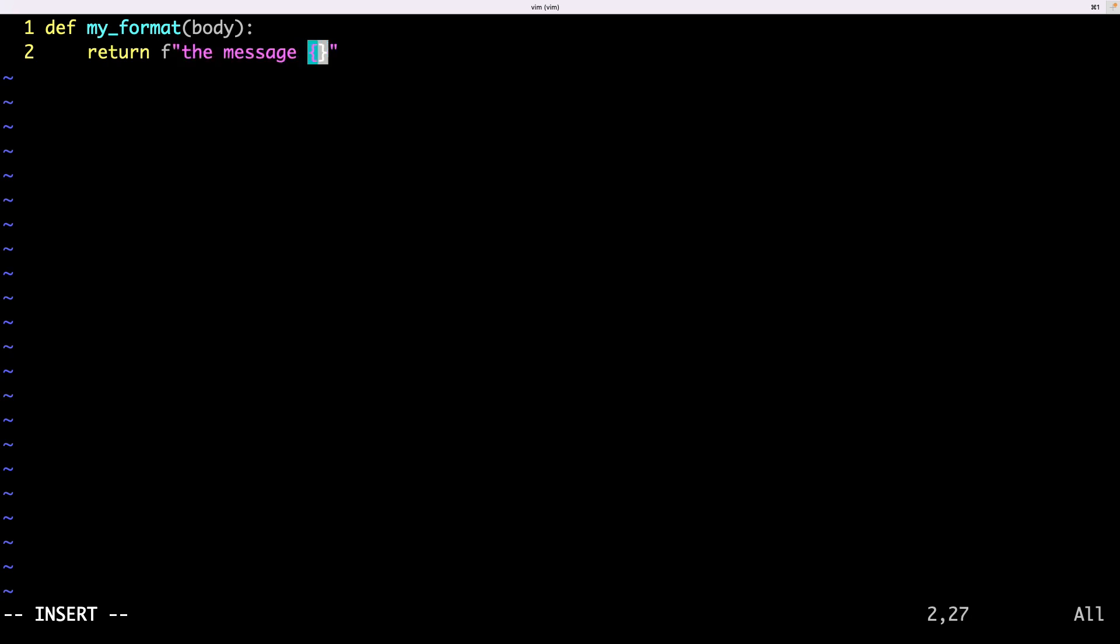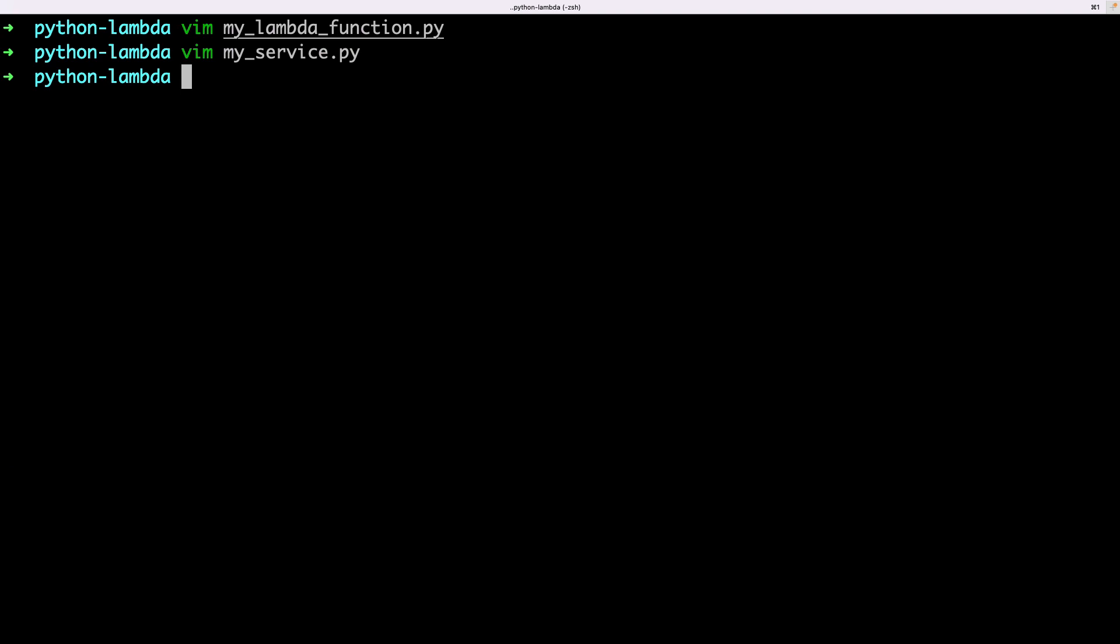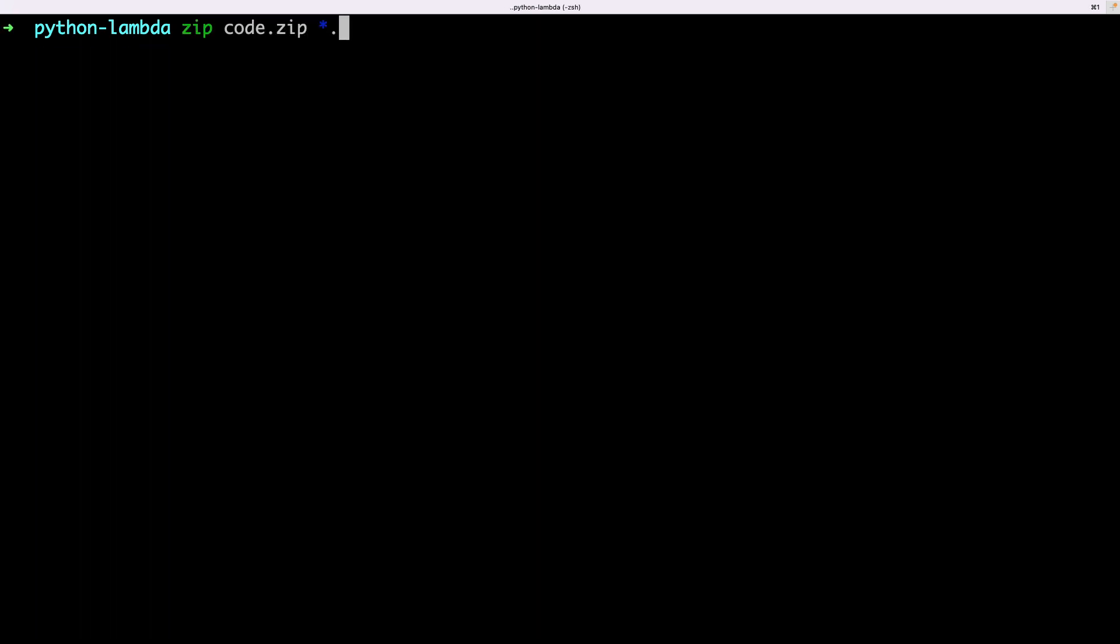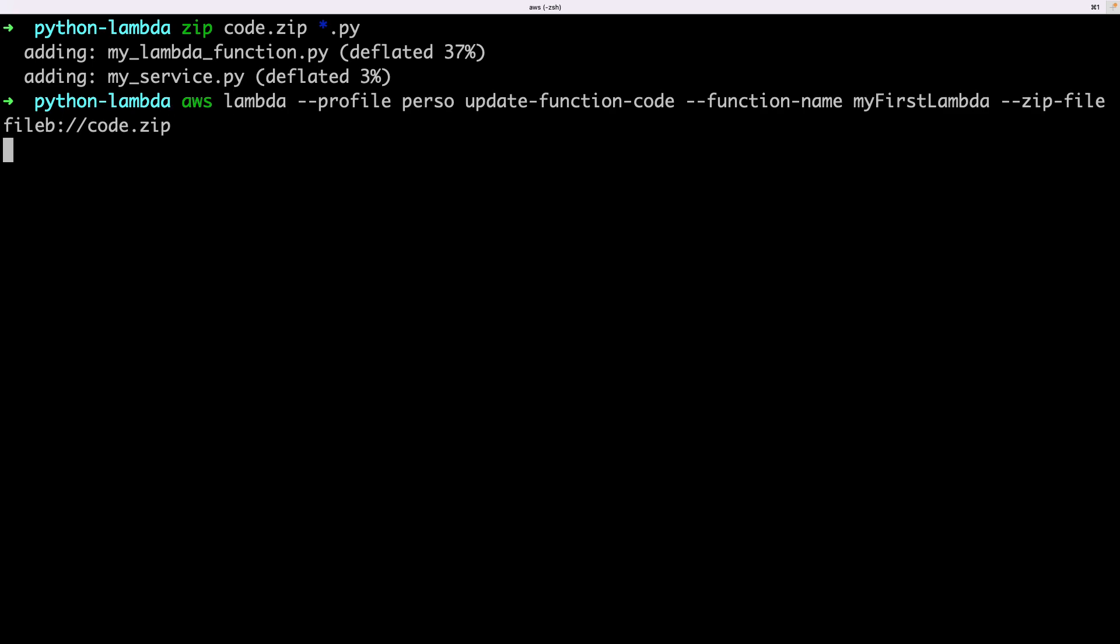Let's see. Nothing complicated, but I need to include all the files in the zip file. And to update the lambda, I can use the same command as before. If I have all my Python files in a folder, I can create a zip file with the complete folder. No problem.